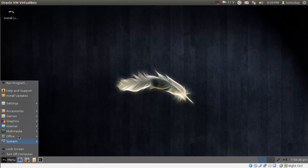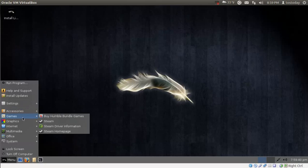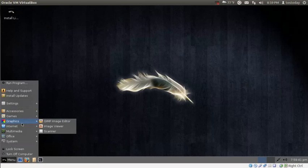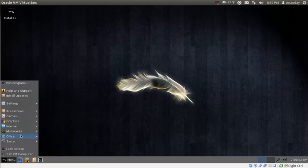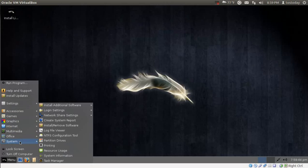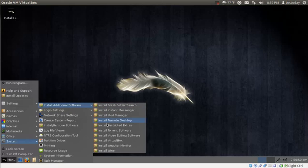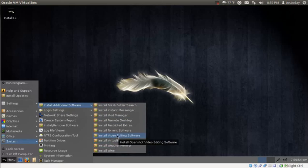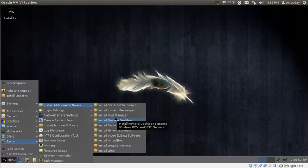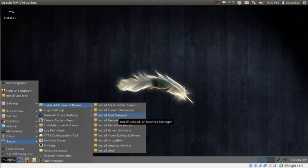One thing here caught my eye as I was playing with this. System. Install additional software. I like this. You can install a weather monitor, VirtualBox, video editing software, and a bunch of stuff. iPod manager. Hey, if you have an iPod, will iPod work in Linux? Yeah, I think it does actually.